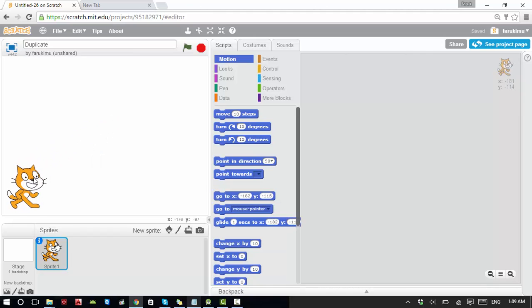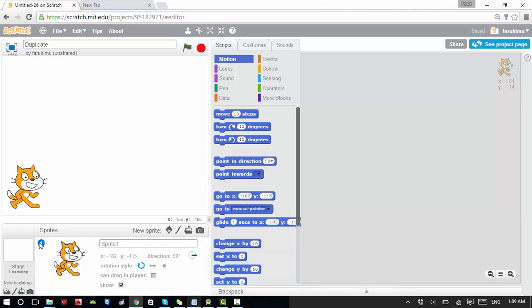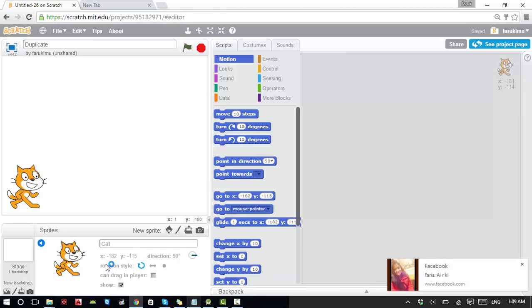When you start, remember you always start with a cat. I want to make several sprites. The name of this sprite is Sprite 1 — I want to change it. If you click this eye icon here, you can change the name. I'm going to set it to 'cat'. You can see information like position, direction, and rotation style.